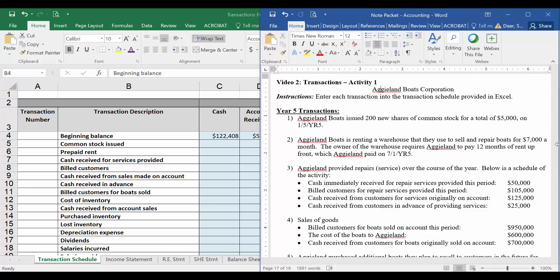In this first transaction, it says Aggieland Boat issued 200 new shares of common stock for a total of $5,000 on January 5, Year 5. All the transactions we're dealing with here will be in Year 5 for the company. I could have said 2025 here or whatever year we were in, but here I'm just using Year 5 as a generic year.